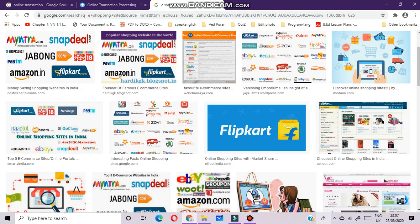E-shopping sites: e-commerce was first introduced in the 1960s via electronic data interchange. With the increased availability of internet access, e-commerce activity has increased. More and more online sellers came into the picture in the 1990s and early 2000s.